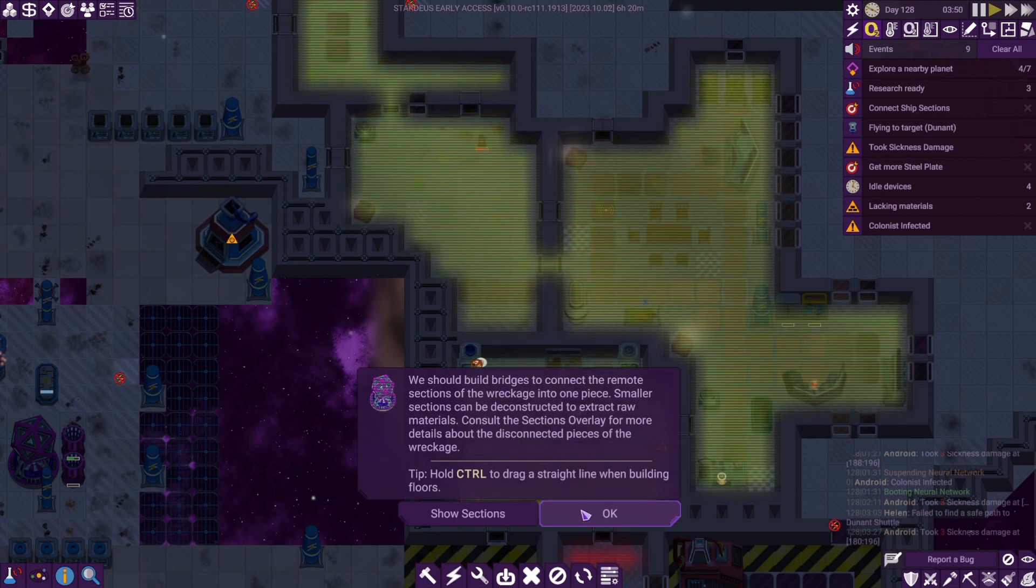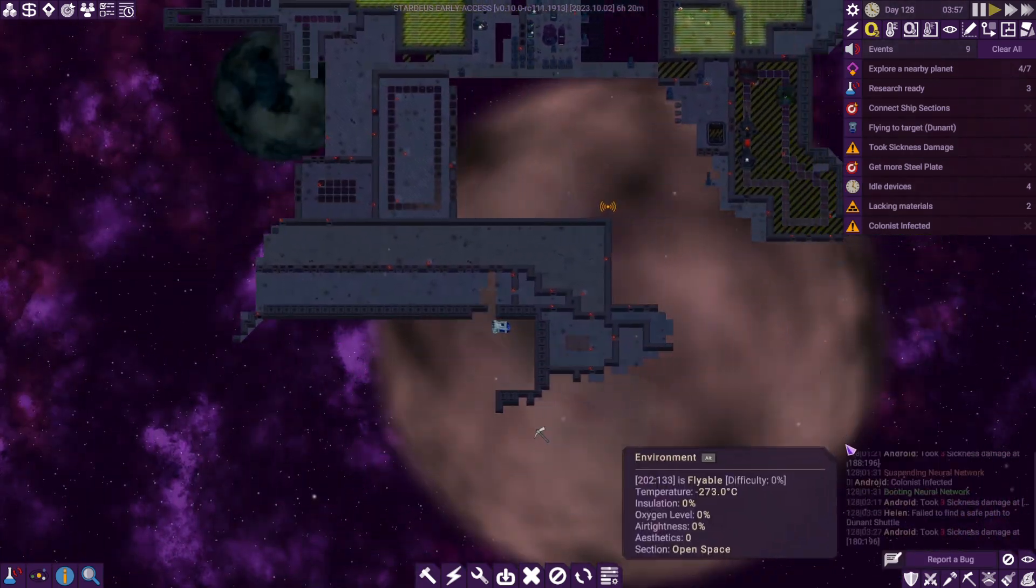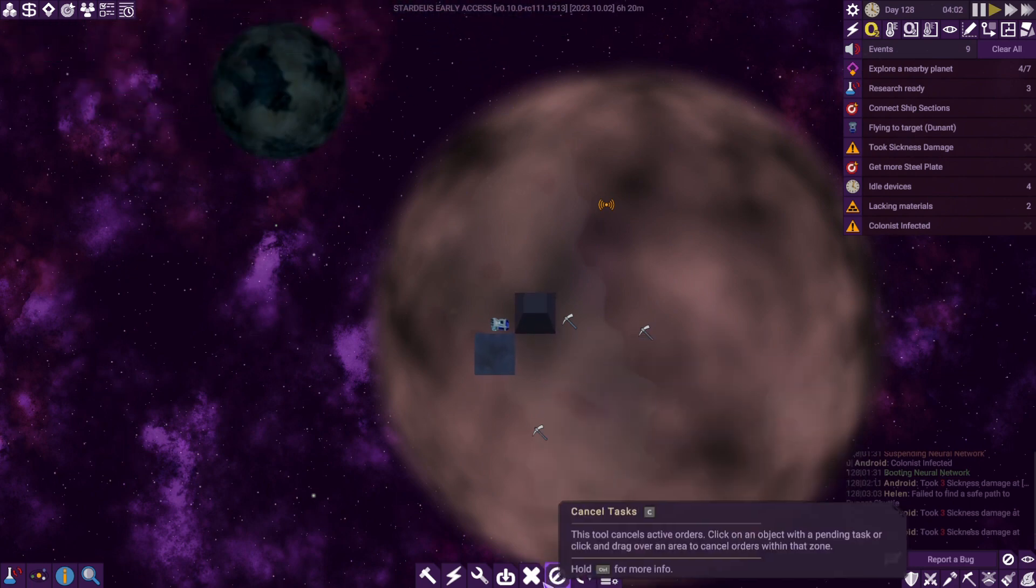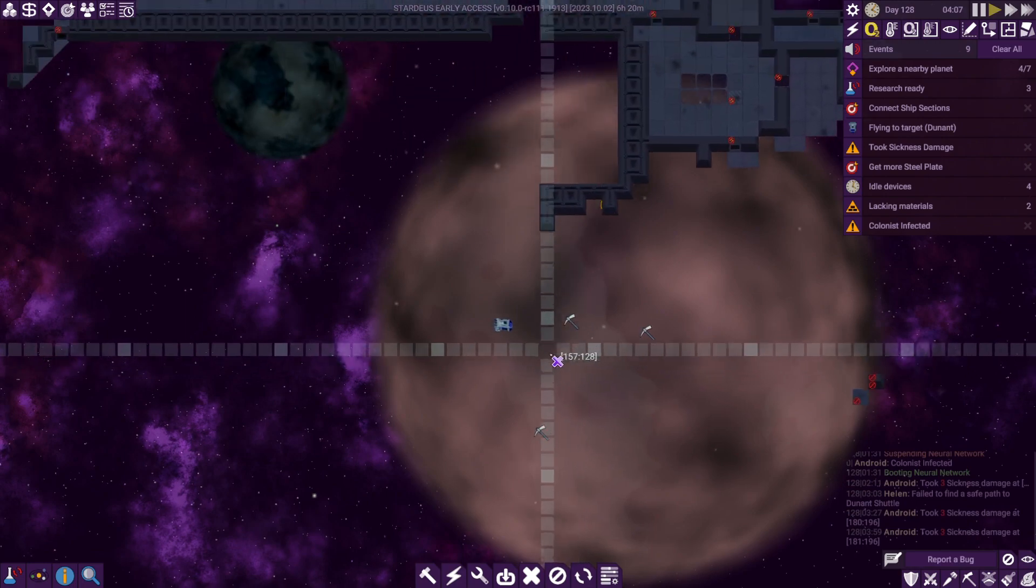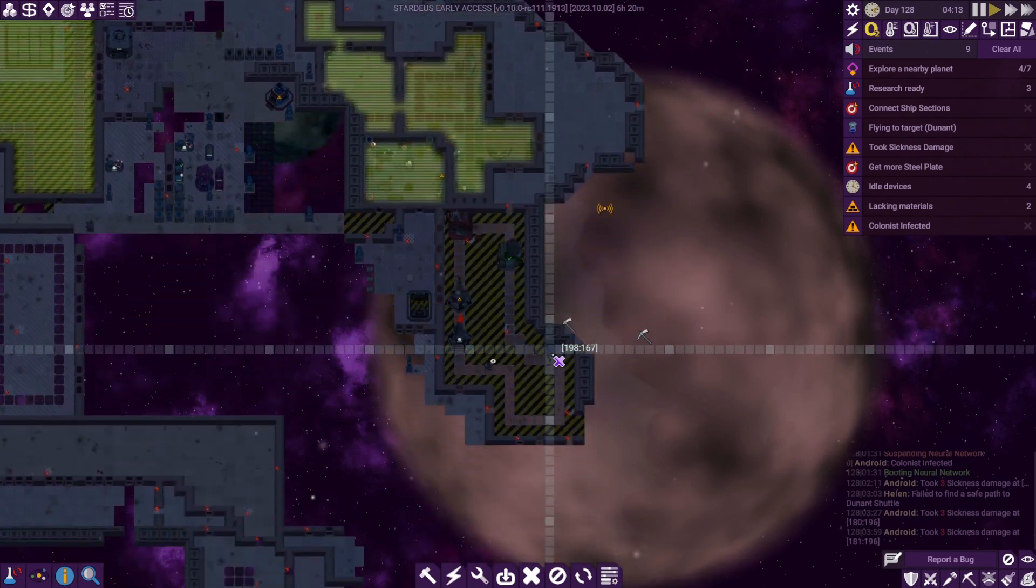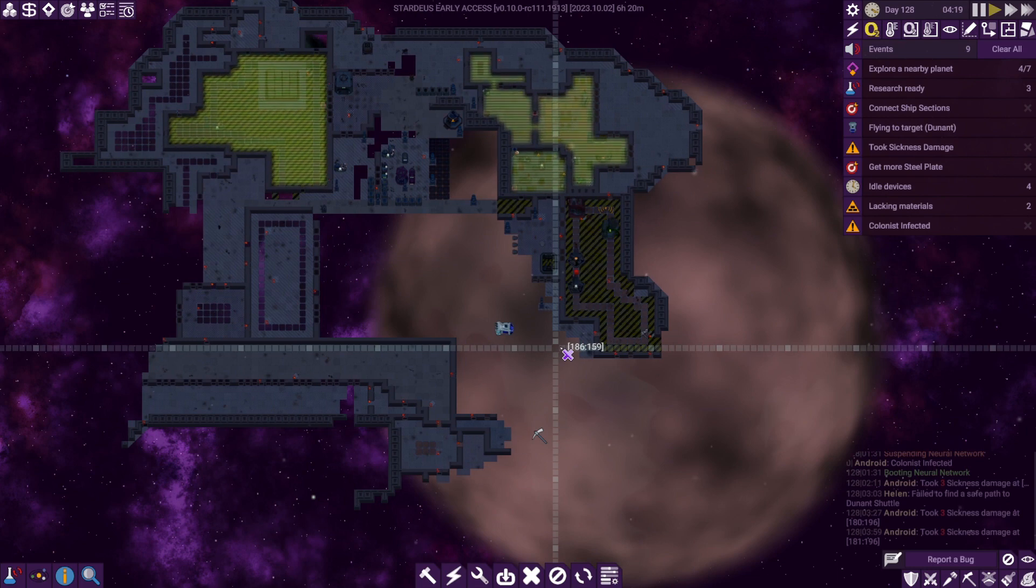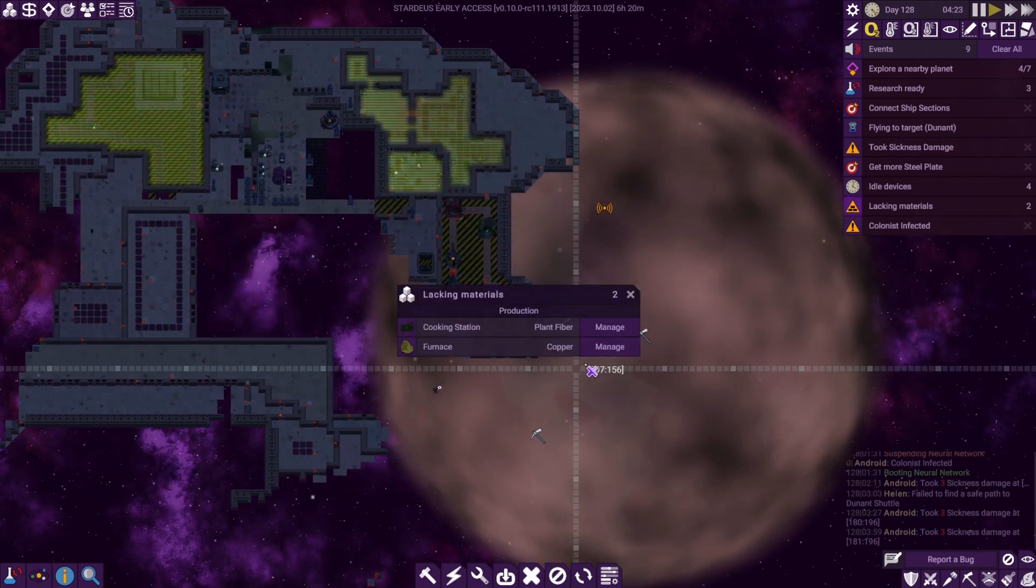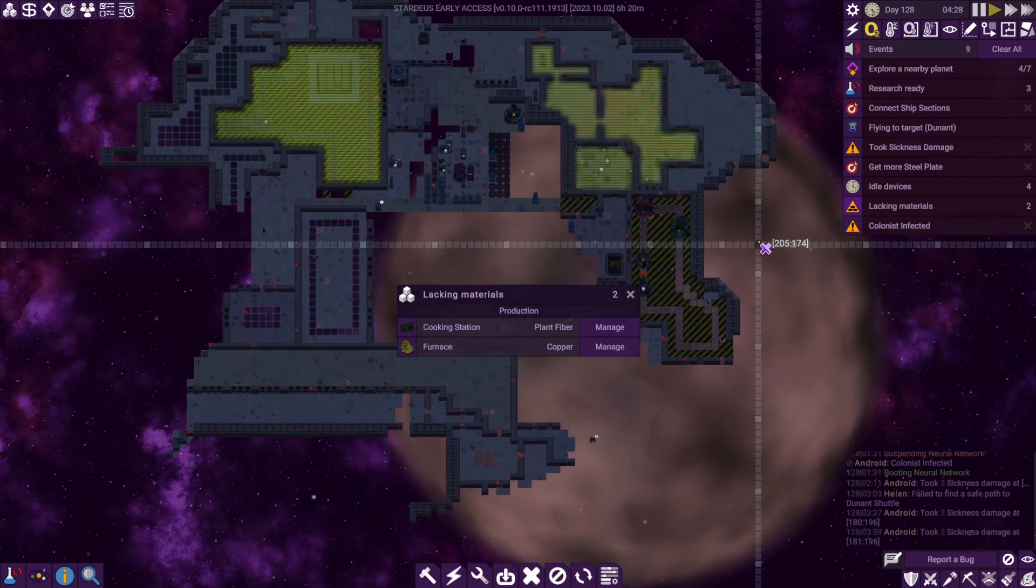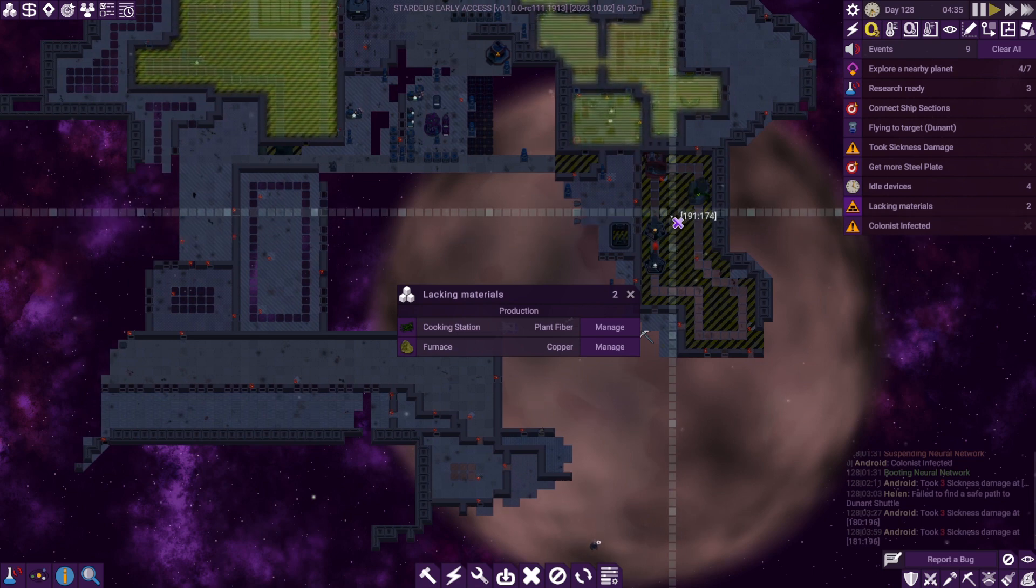Smaller sections should be deconstructed to gather materials. Have we got disconnected pieces? Ah, we do. We can get rid of that. So what we're gonna do is go through and see what materials we'll need - plant fiber and copper with the furnace. Actually I should have sent the guys down to get copper, but whatever, we'll get there.